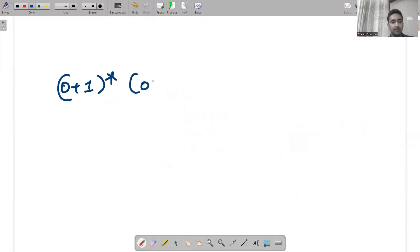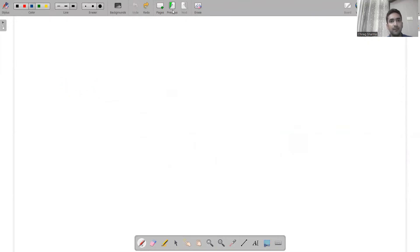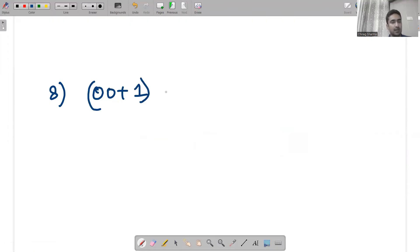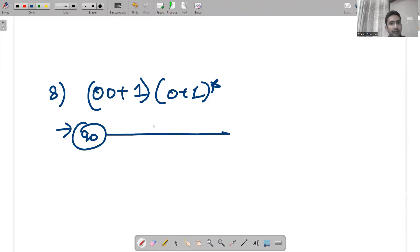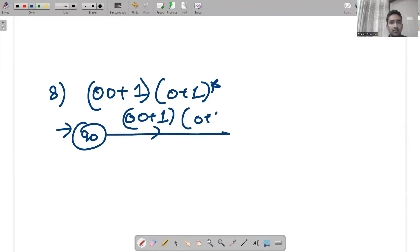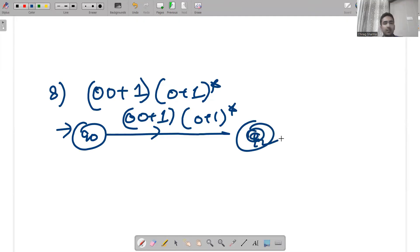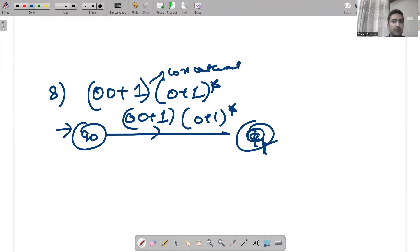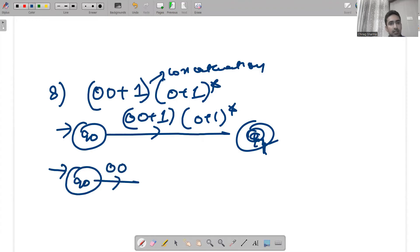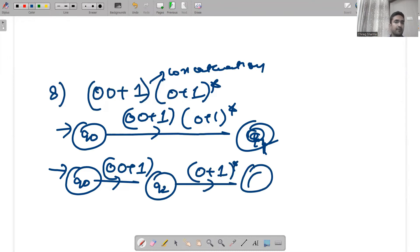Eighth example: 00+(0+1)(0+1)*. Concatenation means separate with one state. From q0, on 0 go to q1 (first part: 00), and on 0+1 go to q2, then (0+1)* at q2 as well. Breaking 00+(0+1): either 0 then 0 brings us to q1, or 0+1 brings us to q2, then (0+1)* self-loop.